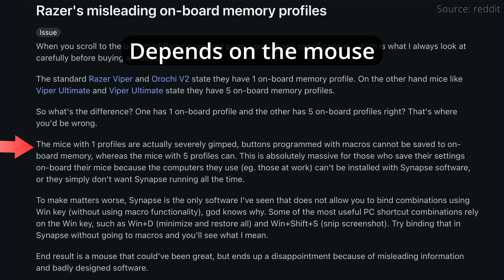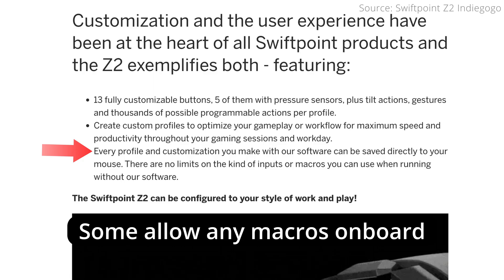There are some limitations to this, however, as you can't do complicated macros, and certain keys such as the Windows key can't be stored in onboard memory. In addition, not all mice support onboard memory, but those that do either have a single onboard memory profile or sometimes up to 5 memory profiles. The technique I prefer to use is a combination of onboard memory along with modifier key mappings.